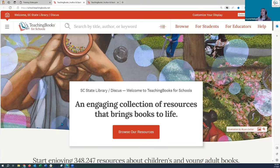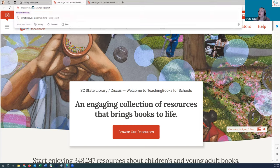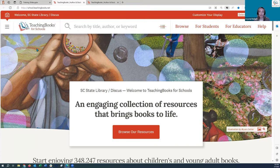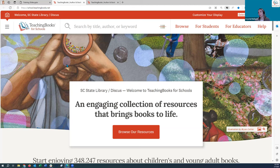I'm going to go to teachingbooks.net. This is what the homepage looks like. If you are at a school, it will say 'school' up here; if you are at a public library, it will say 'library' instead. Same resources — the format is a little different to better speak to the audiences you work with. TeachingBooks will IP authenticate you based on what building you're in, so you'll most likely see your district or public library name.